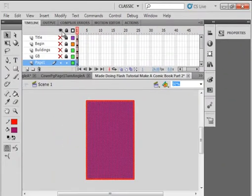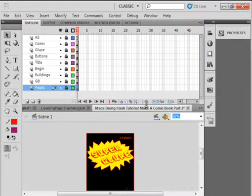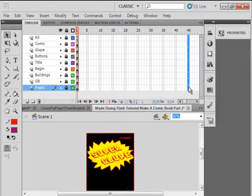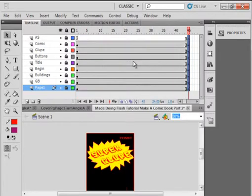I'm pulling this down, going up to frame 45. I'm going to select all the layers, right-click, and insert a keyframe — so that brings everything up to frame 45. For the page 1 layer, I'm going to click on that first frame and just drag it in so there's nothing on that frame.